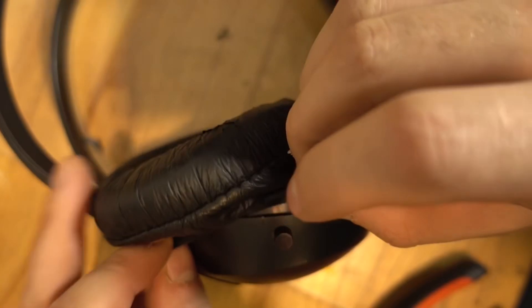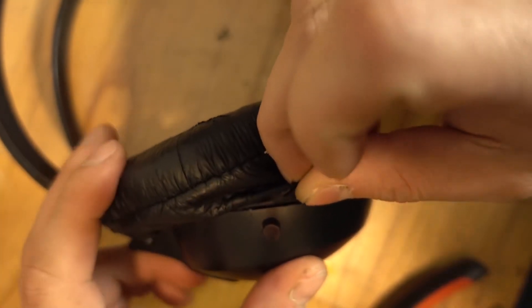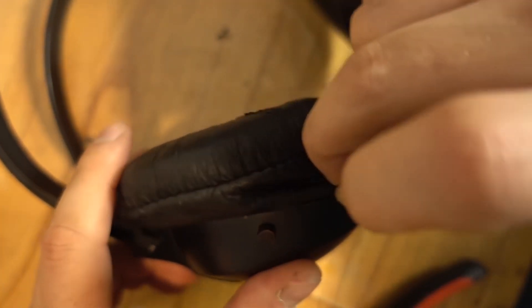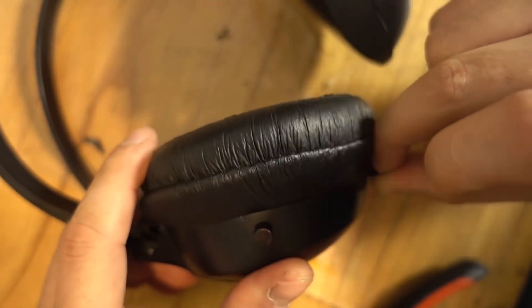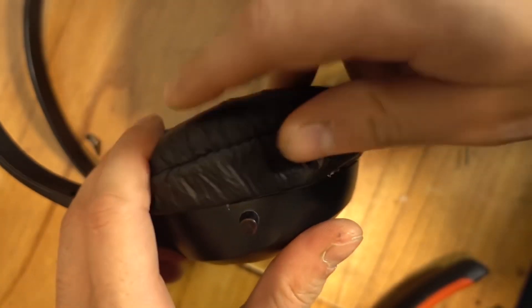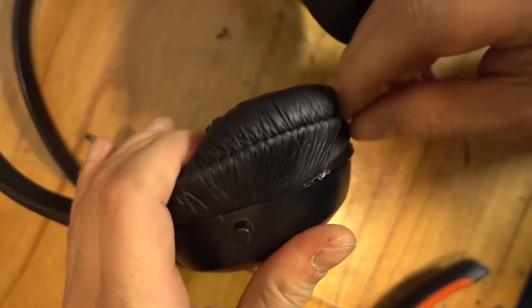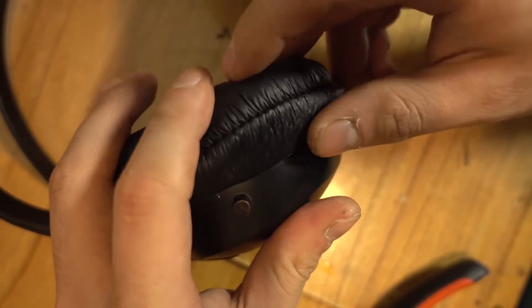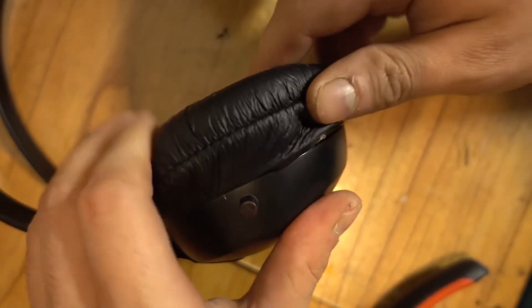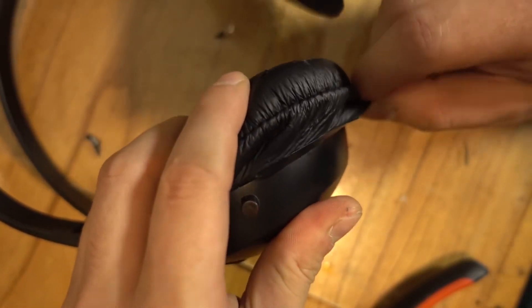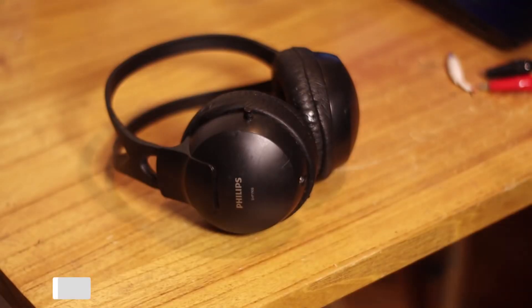Once this is done, we put it back together and replace the pads just as they were before. In this model, they simply snap in and then there's a groove where they go.